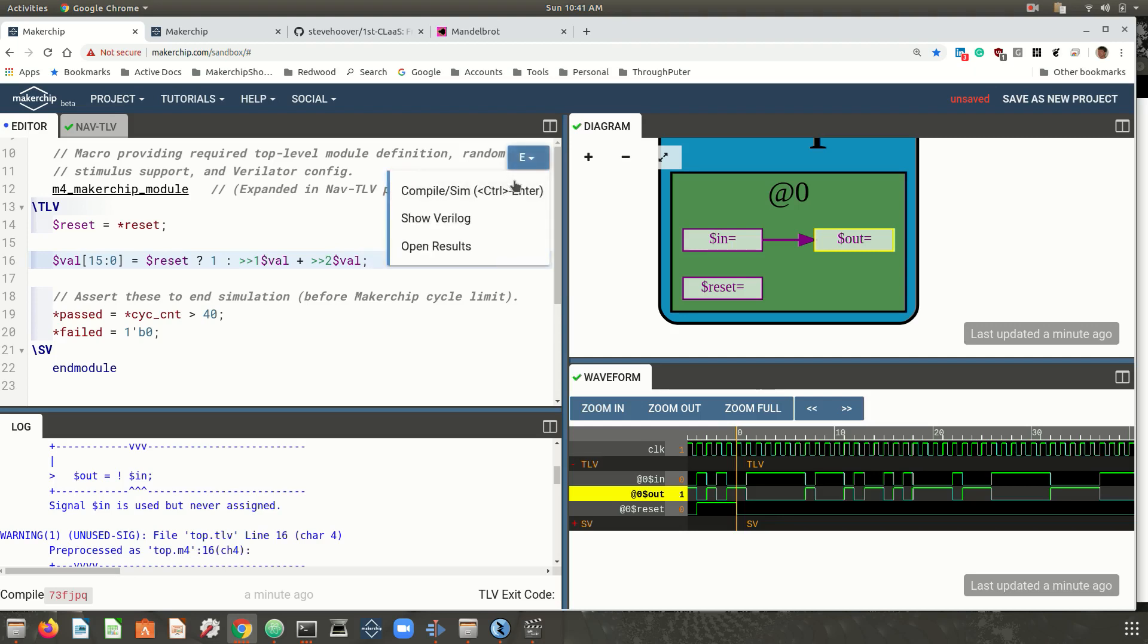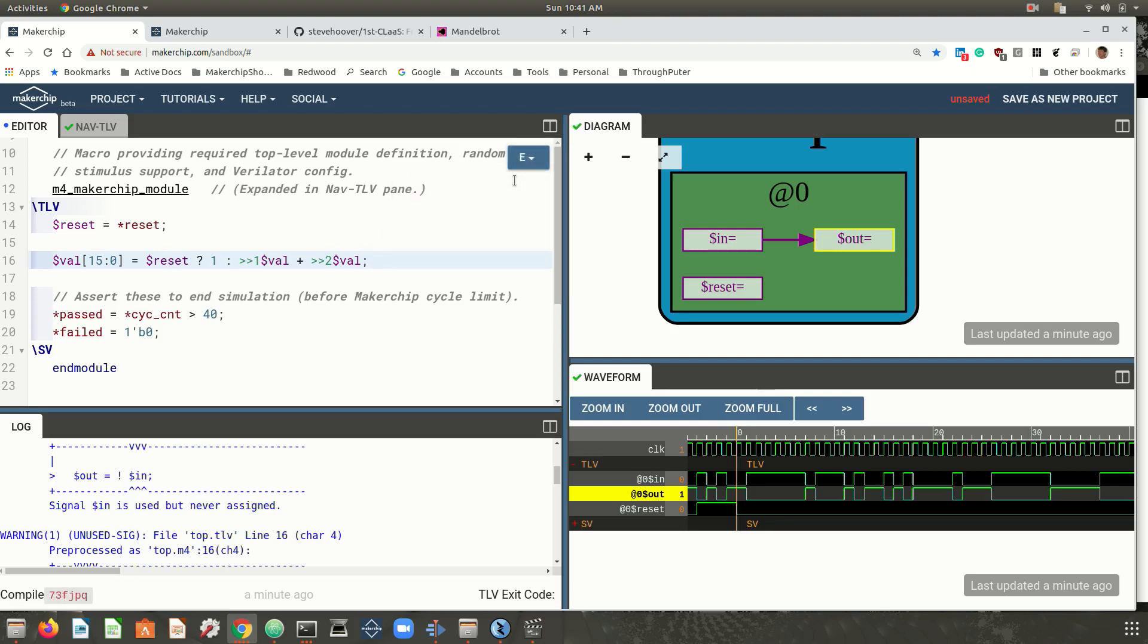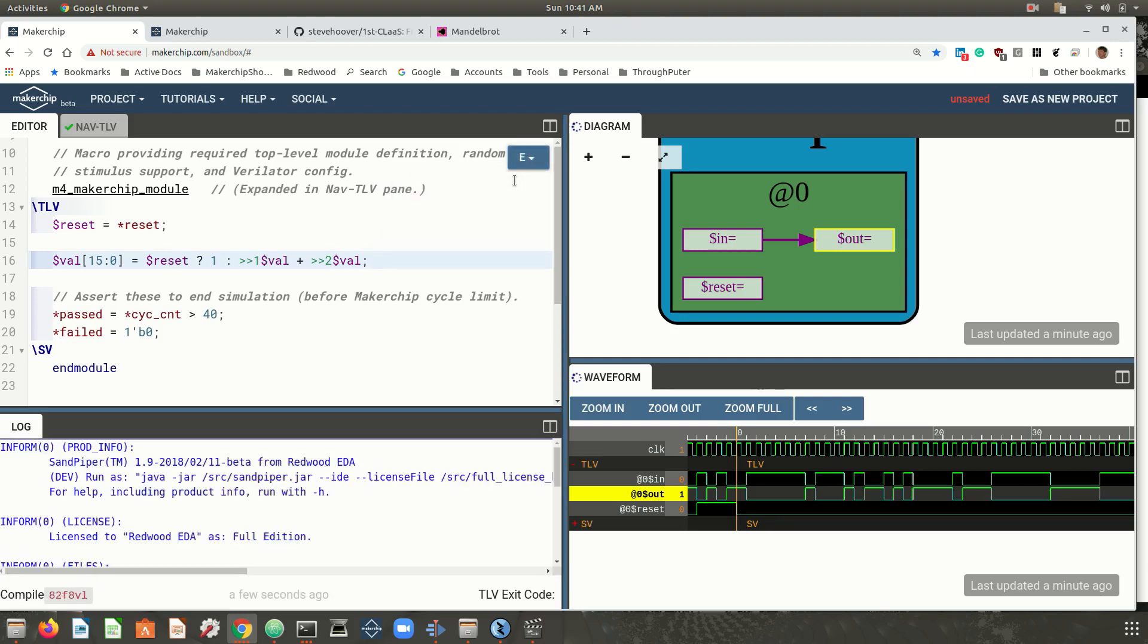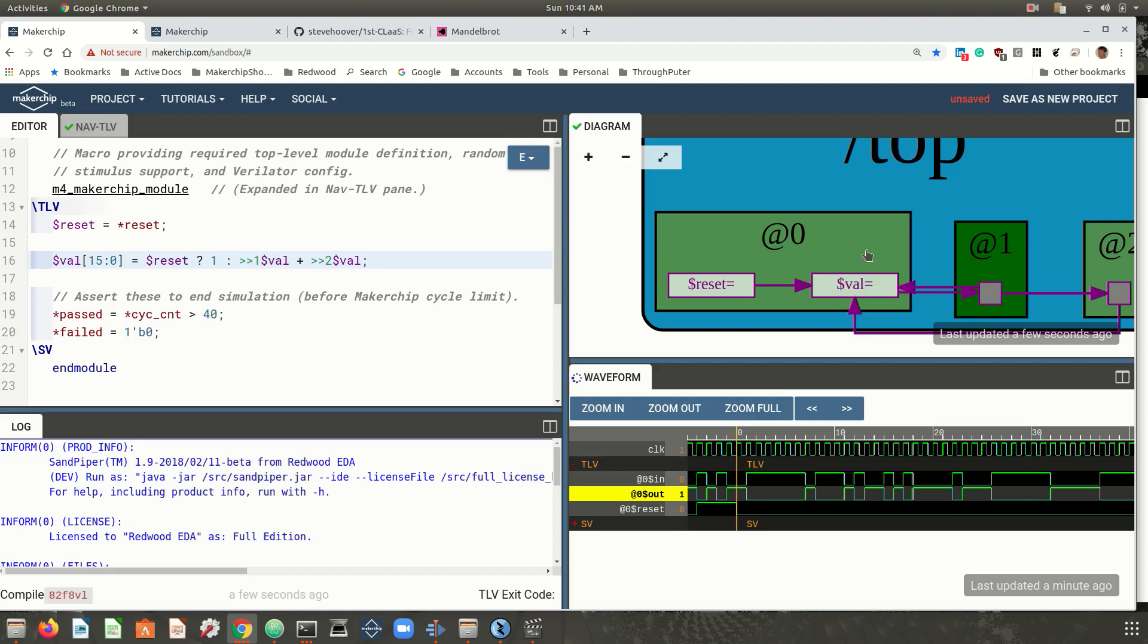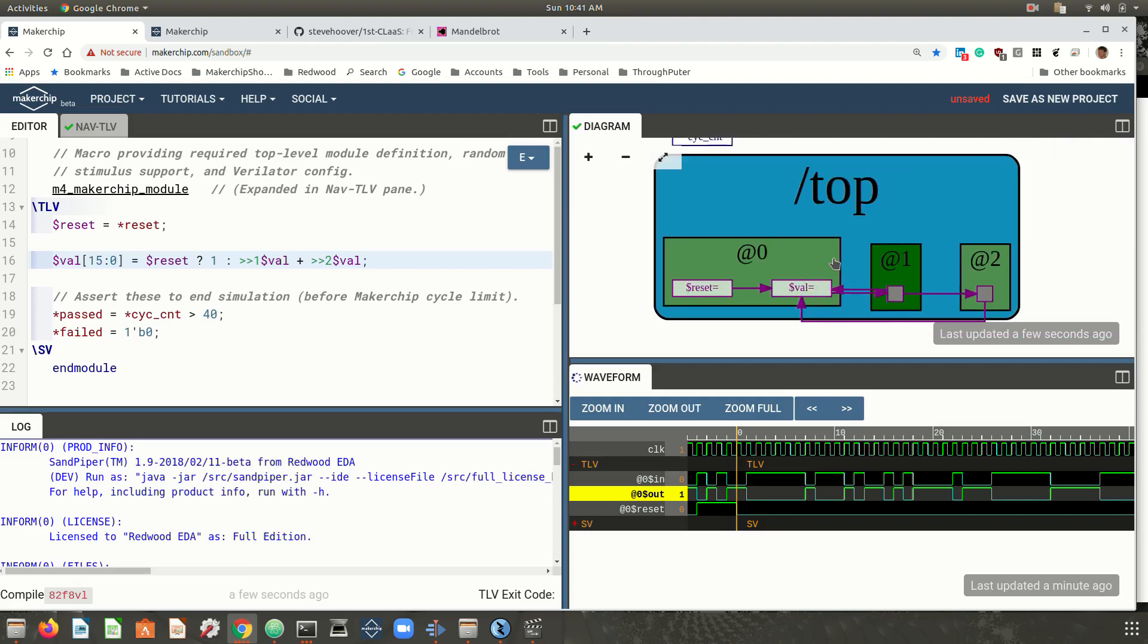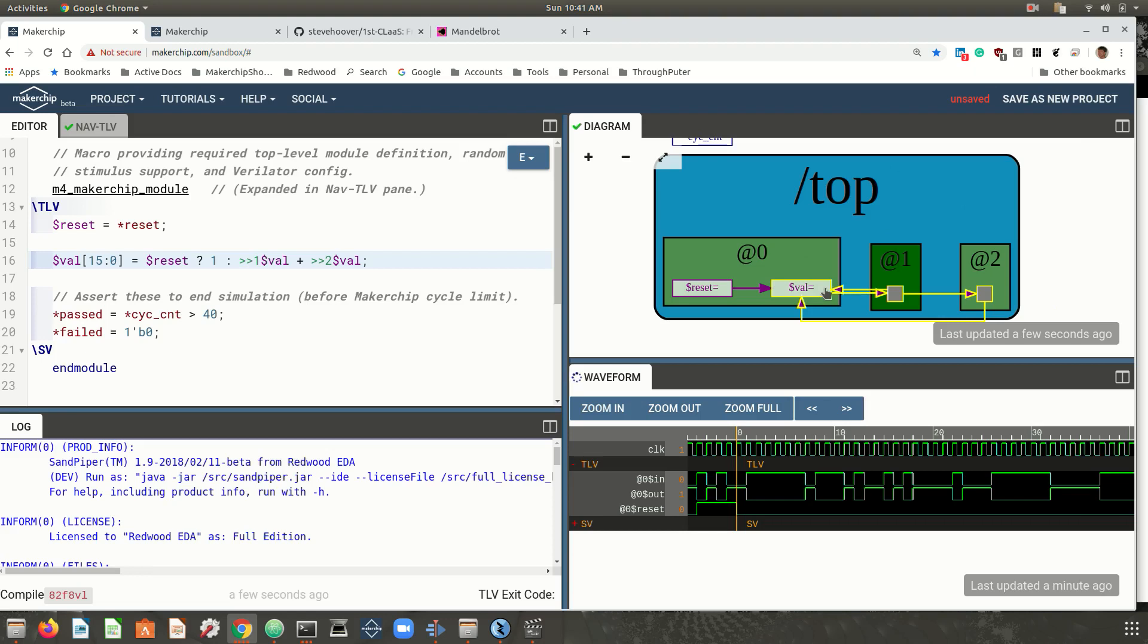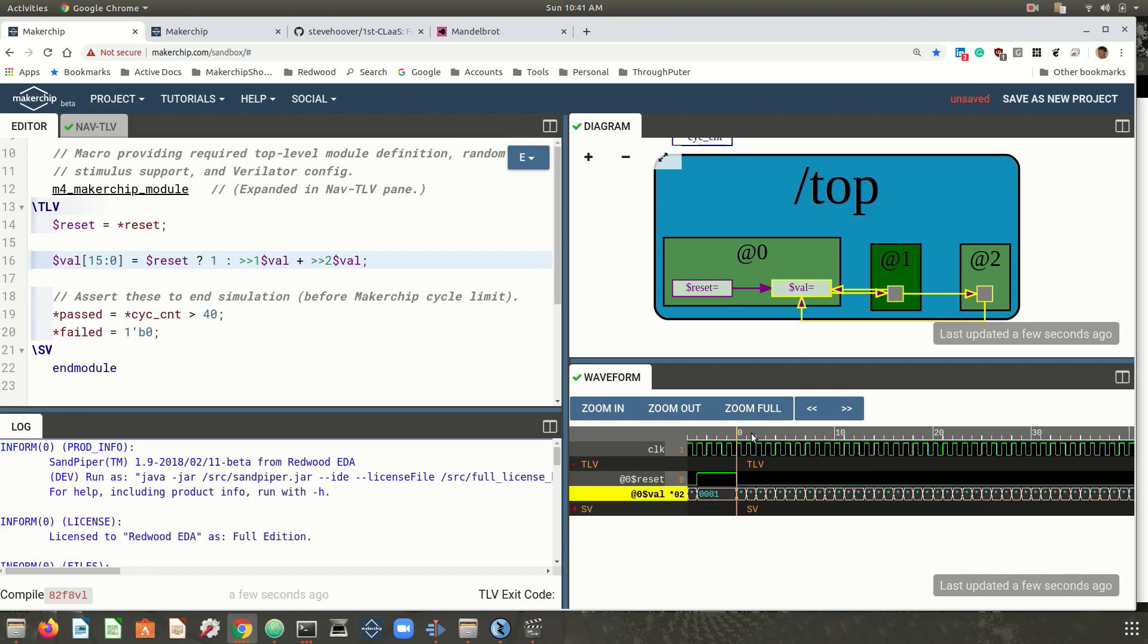You can have students start with explicit flip-flops if you like, but this expression implies two flip-flops, as you can see in the logic diagram. And we can see in the waveform the Fibonacci sequence.